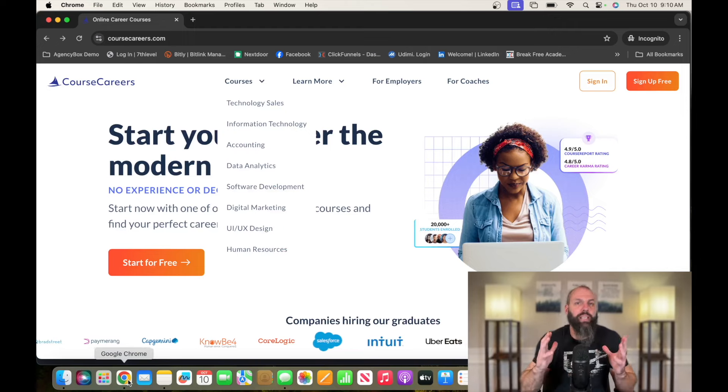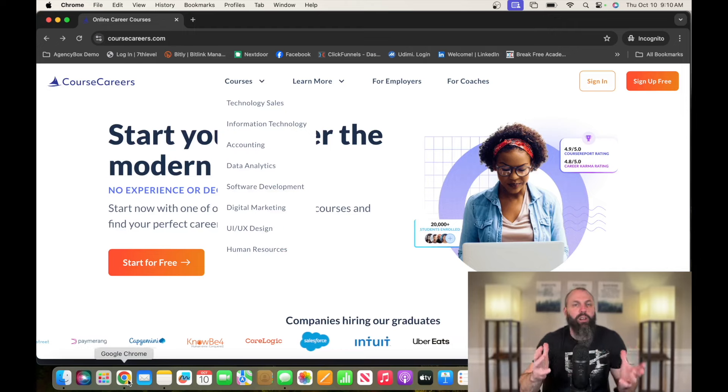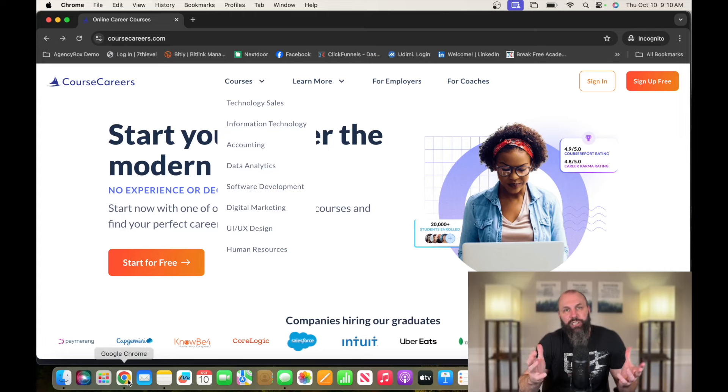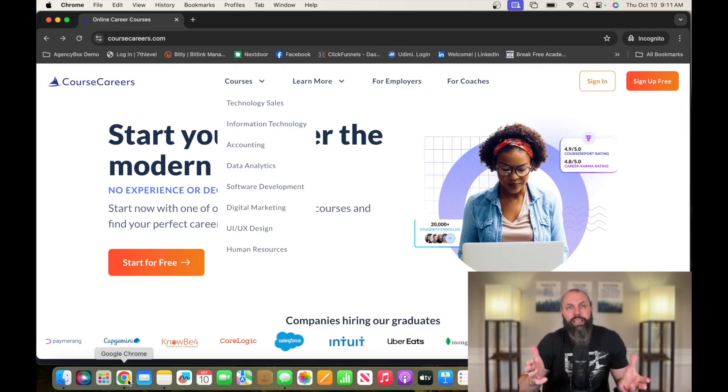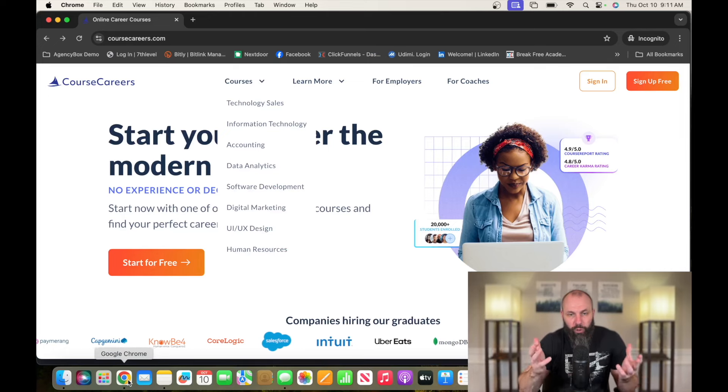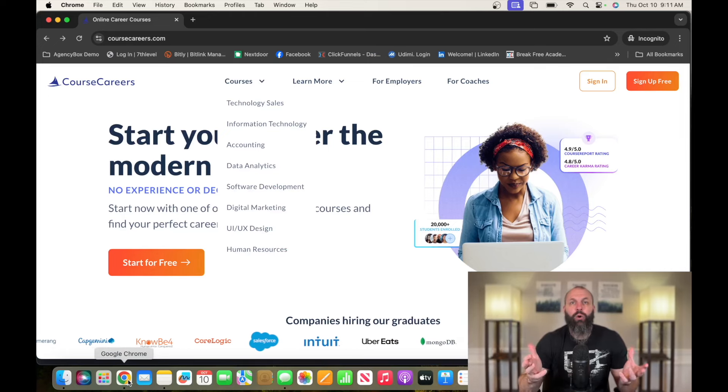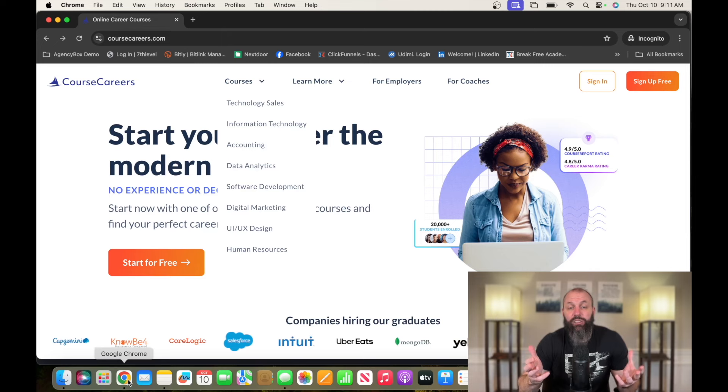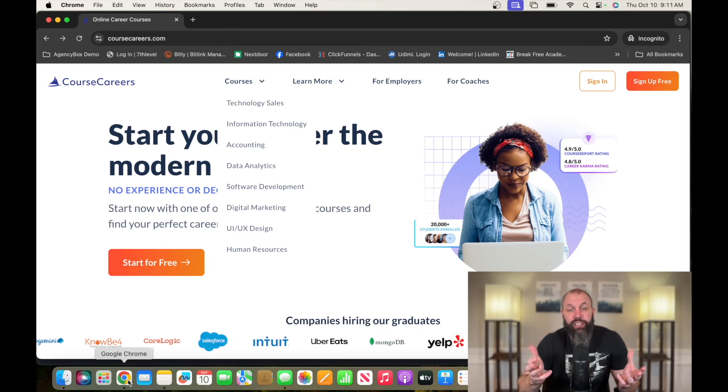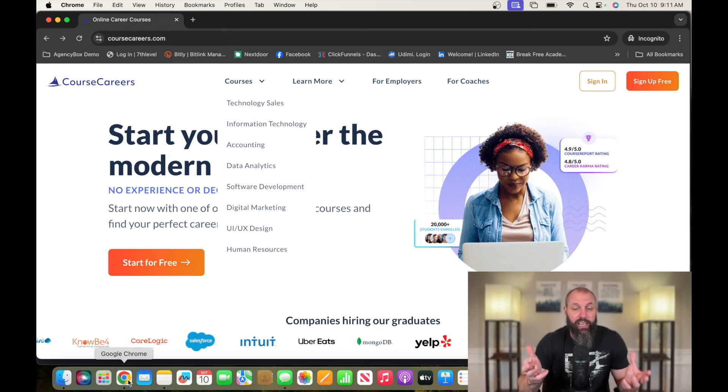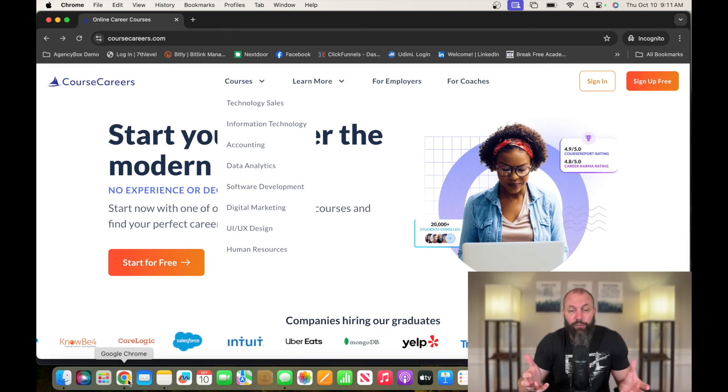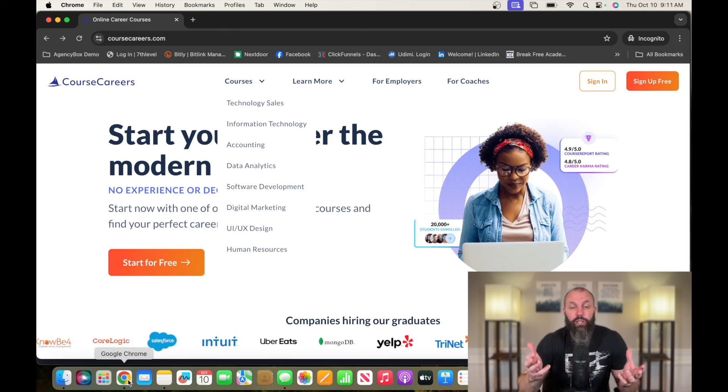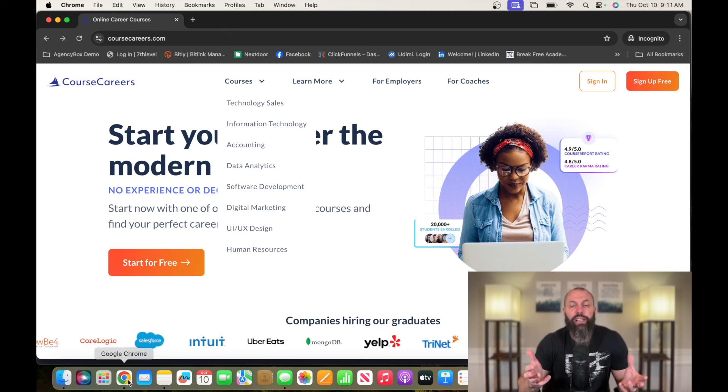Now, there's lots of free resources out there that'll teach you how to get experience, how to handle interviews, and how to put your resume together. But that information is scattered all over the internet from YouTube to social media to the search engines. My recommendation to find all of this information in one place is Course Careers. Course Careers has courses in technology sales, information technology, accounting, data analytics, software development, digital marketing, UI, UX, and human resources.